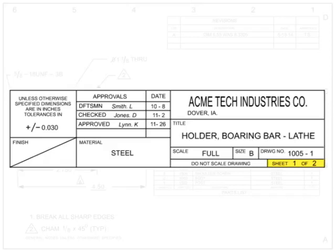Sheet numbering is critical when working on complex parts as they may require several sheets of drawings. The first number indicates which sheet is being viewed. The second number indicates how many sheets there are total for the drawing.